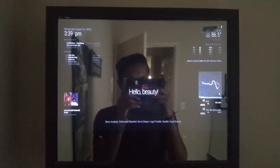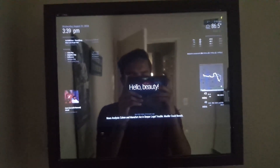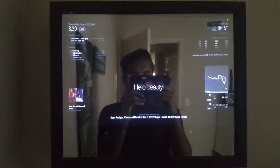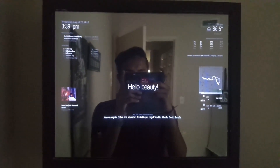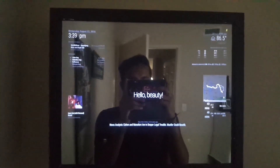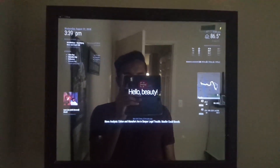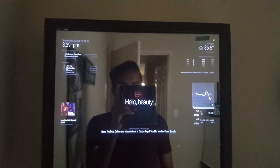This is my demonstration of a smart mirror I built using the Magic Mirror project that's available on GitHub.